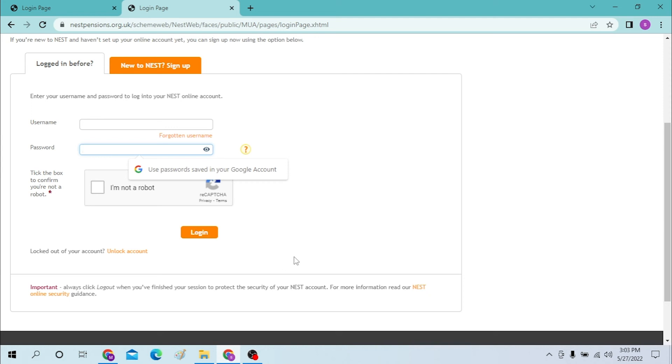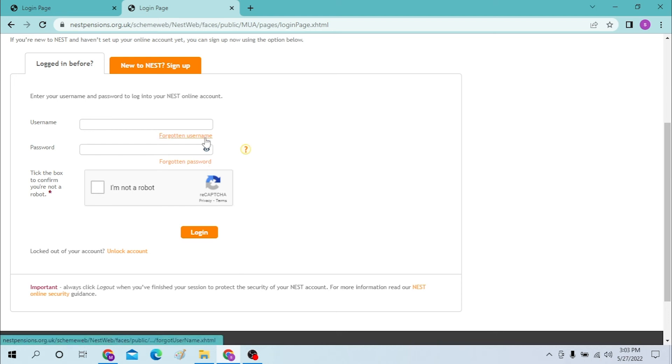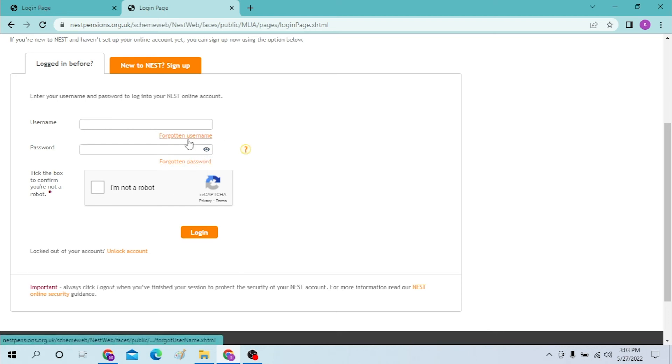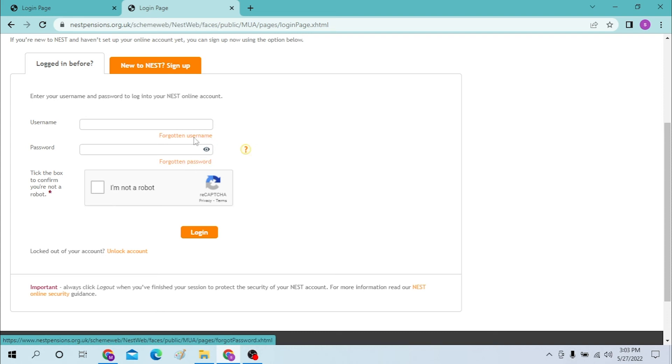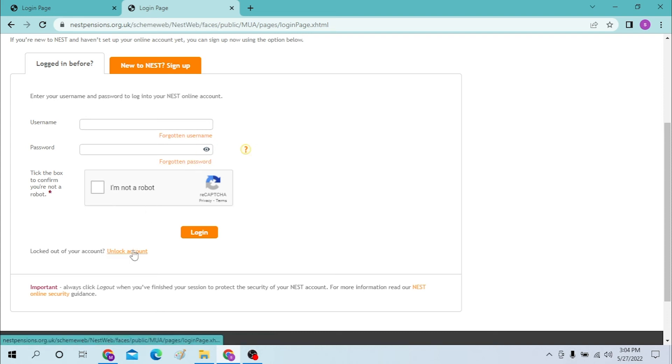If you forgot your username or password, you can simply reset it from over here by clicking on either one of these, depending on which you have forgotten. Or you can unlock an account from over here. And there you go guys, this is how you login to your NEST pensions account.